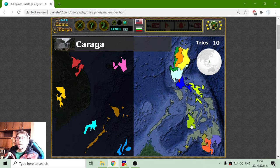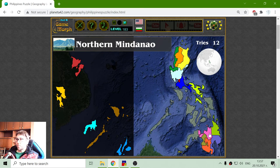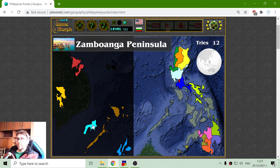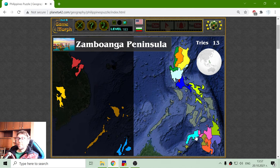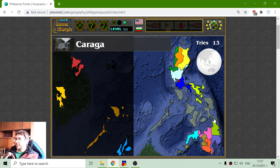There is the Caraga region. Just near it is Northern Mindanao. We also have a fun region here — the Zamboanga Peninsula. And I think I have completed the lower island.